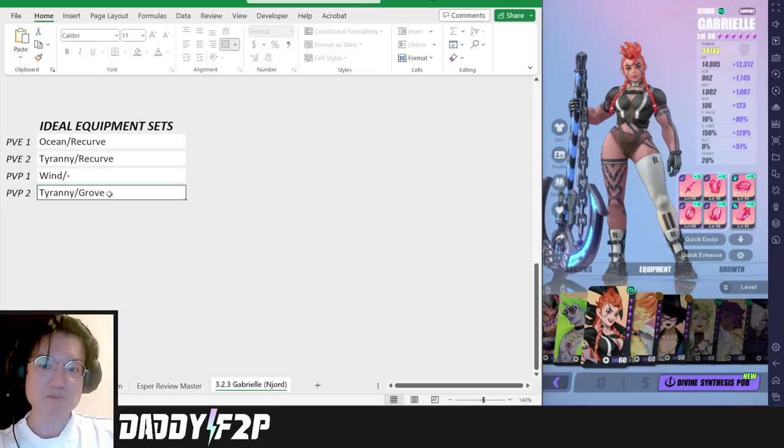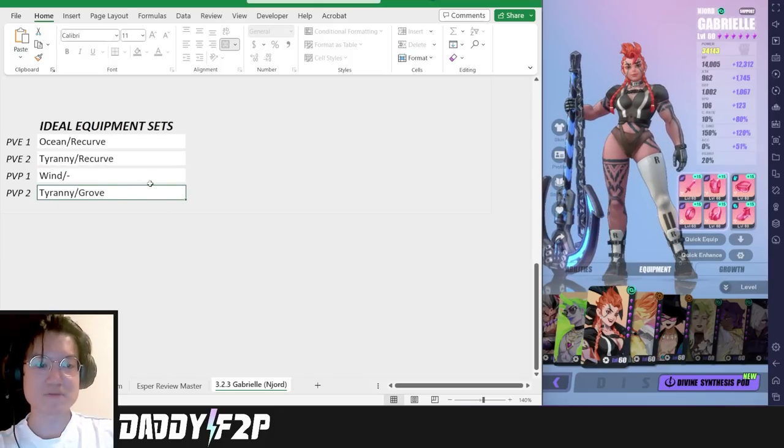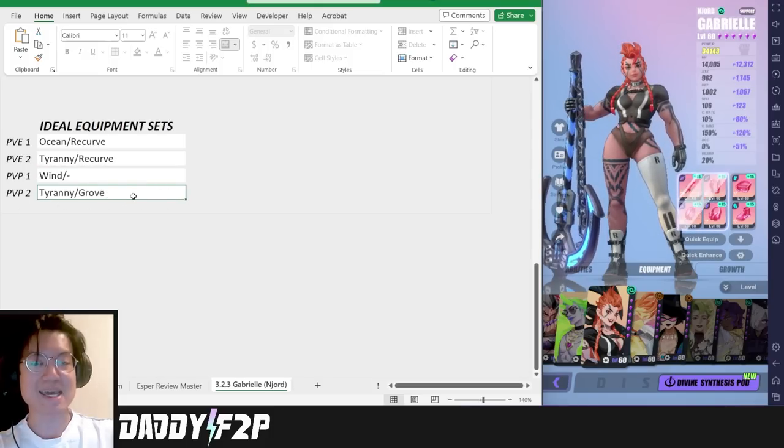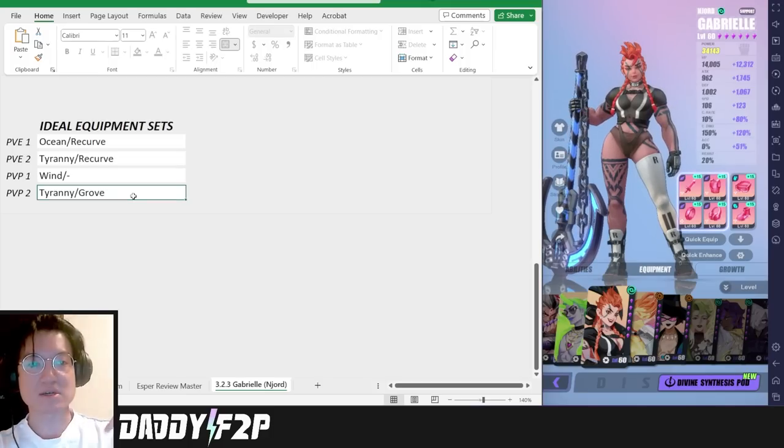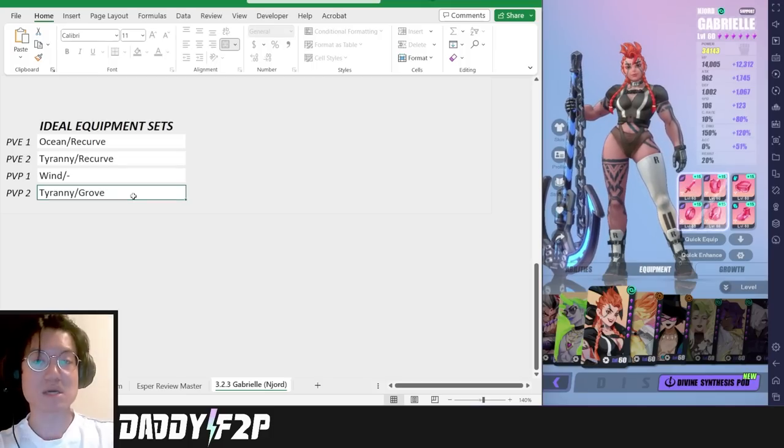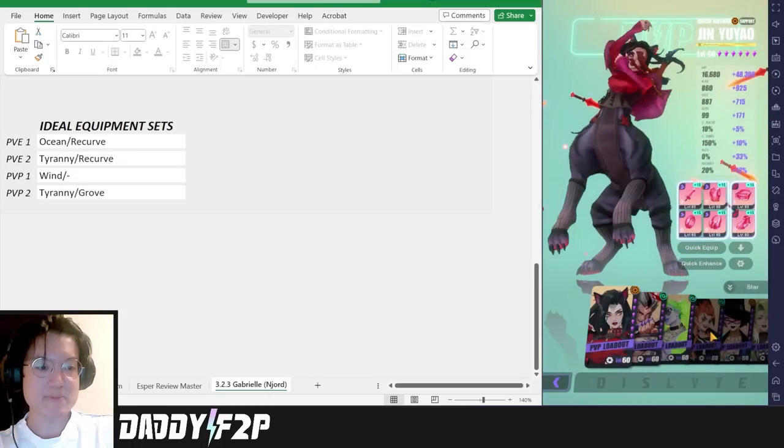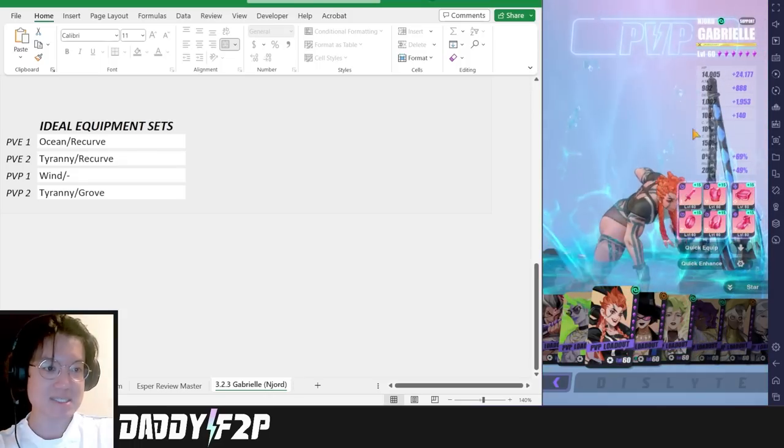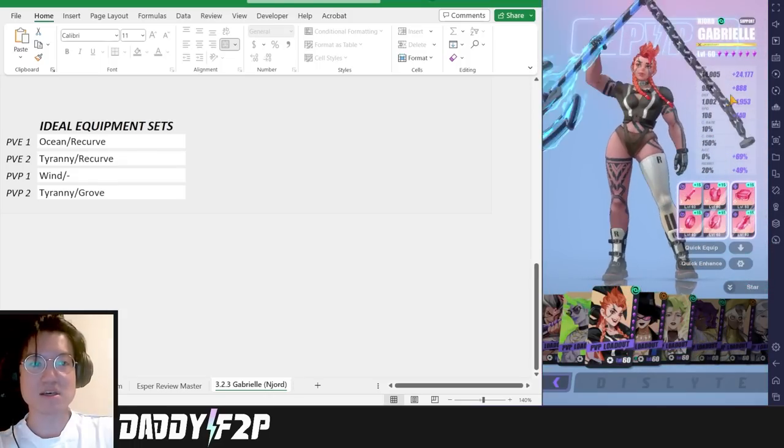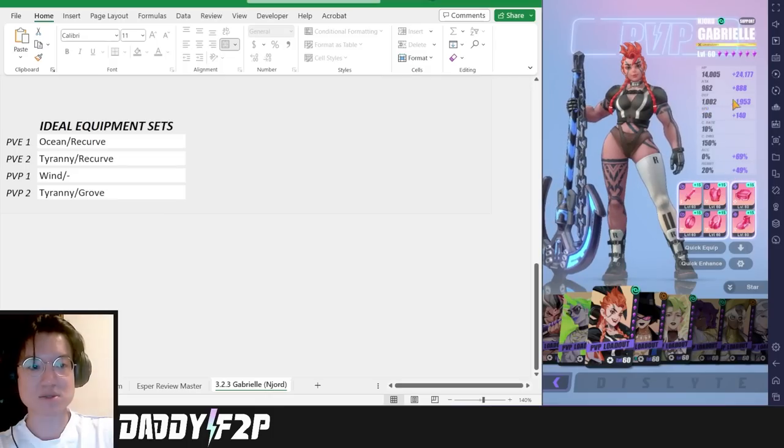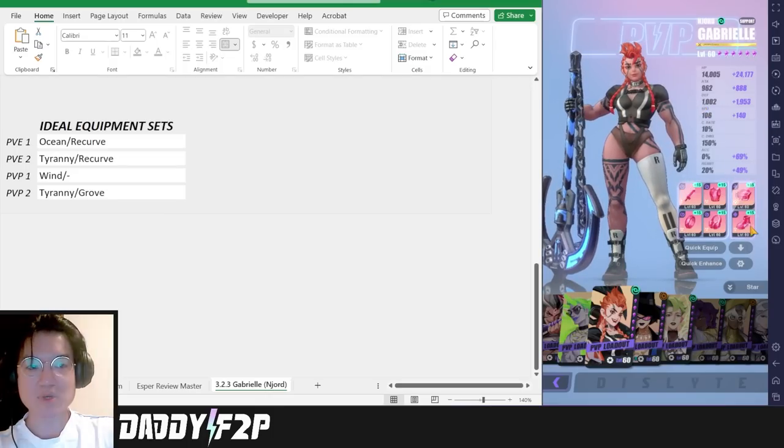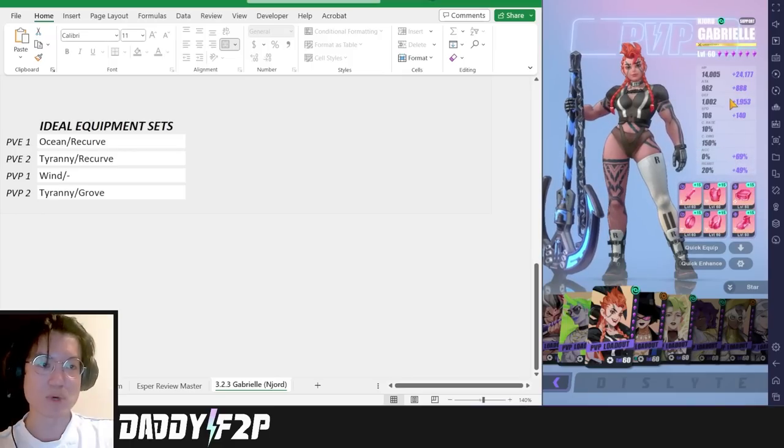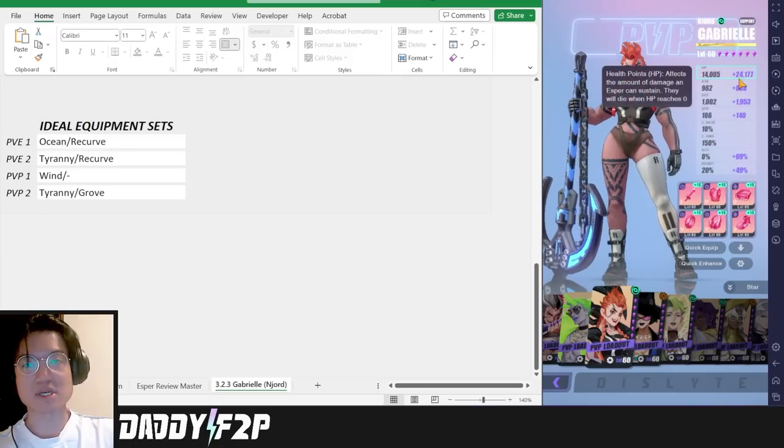This is her second PvP set which is going to be the Tyranny Growth. This is one of the most popular sets right now in terms of the tanky meta. Tyranny obviously you're going to land more stuns and growth so that you can make her a little bit more tanky. Maybe I can show you my PvP set on Gabrielle right now. These are her stats. She is decently tanky but she has a lot of defense just because her base defense is so high. I'm running a Tyranny Recurve set so that I can have more accuracy but it really depends on what you want. The growth set is actually quite good as well.